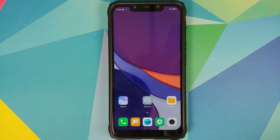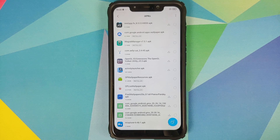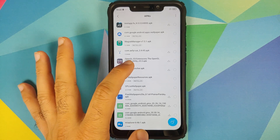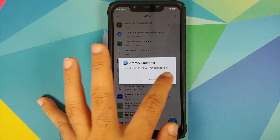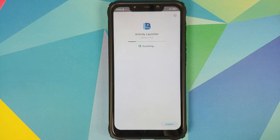The only thing you need is an application called Activity Launcher. You can grab it from the Google Play Store or download the APK linked in the description. The next step is to install Activity Launcher on our device.